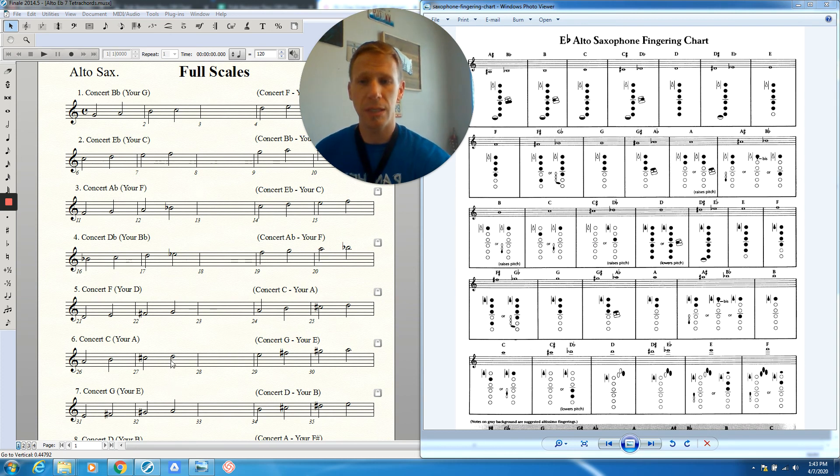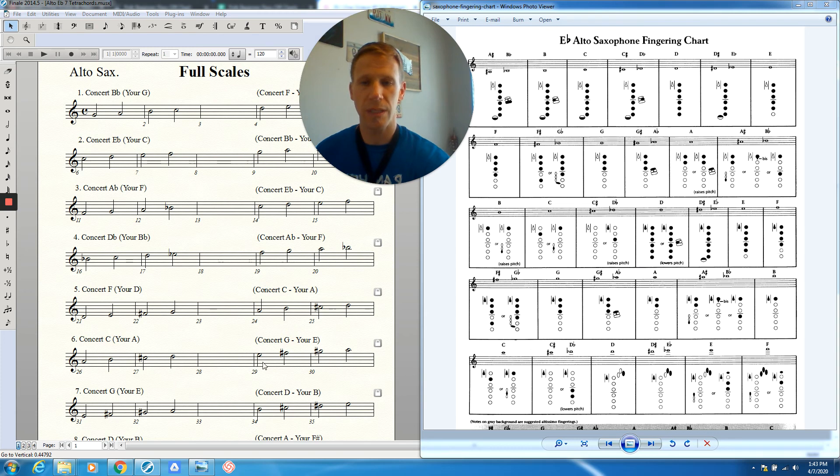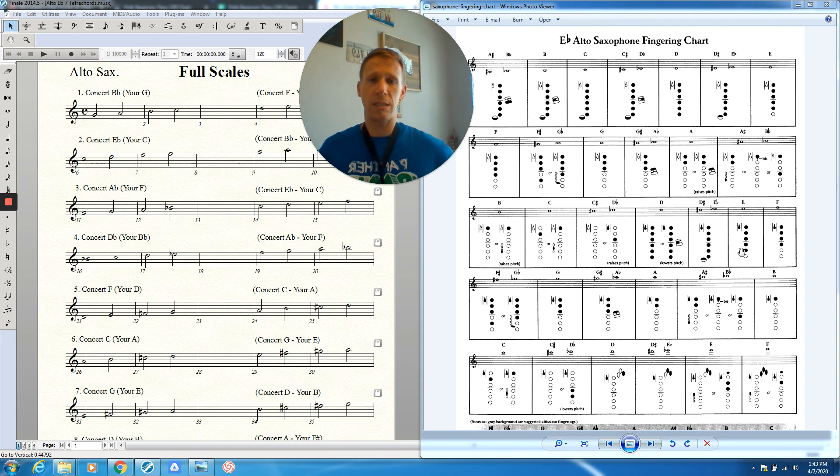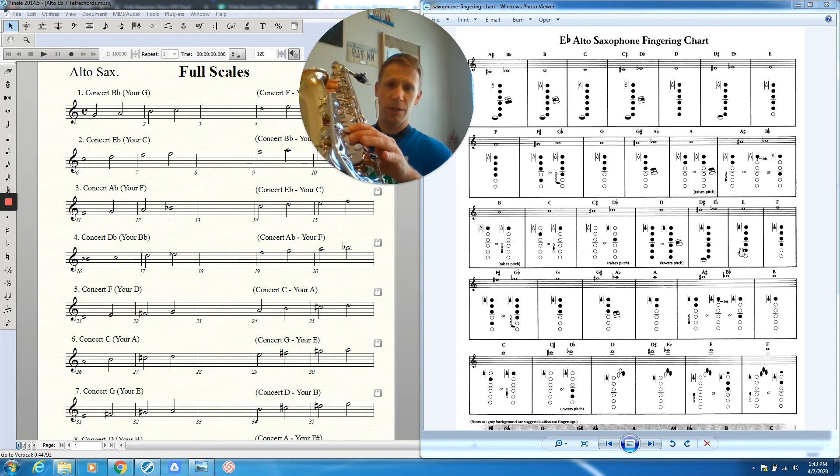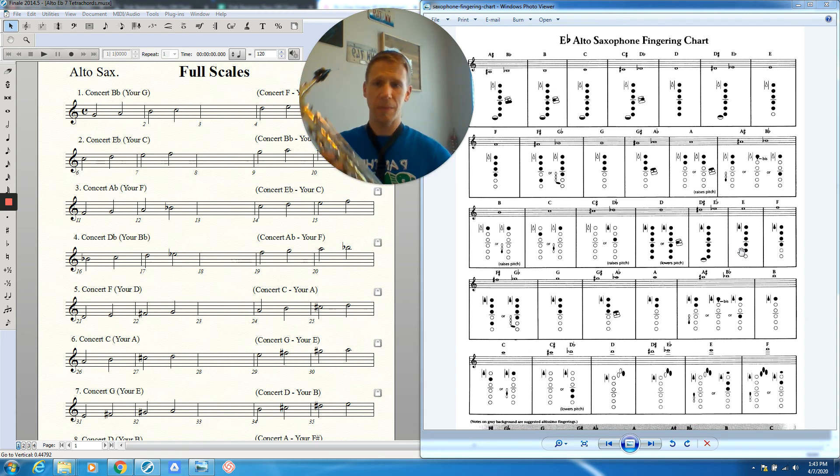Then we go to D, so we add our octave key and all six fingers: octave key one, two, three, four, five, six. To go to E natural, all we need to do is lift up one finger. So we've got D going on, and then we lift a finger for E. Easy.